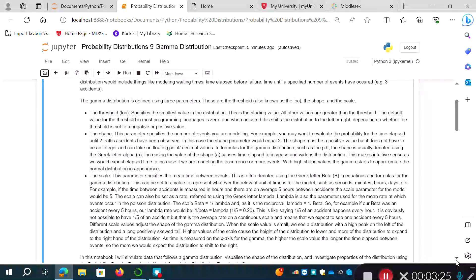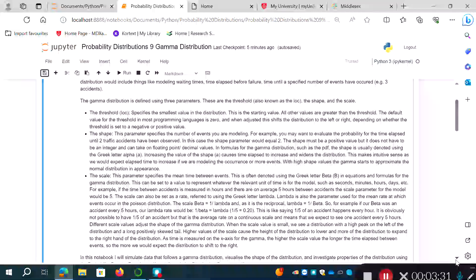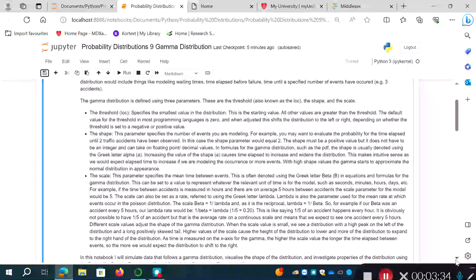With high shape values, the gamma distribution starts to approximate the normal distribution in appearance. So the shape of the distribution will change depending on the parameters.